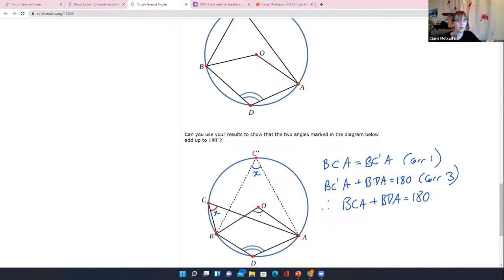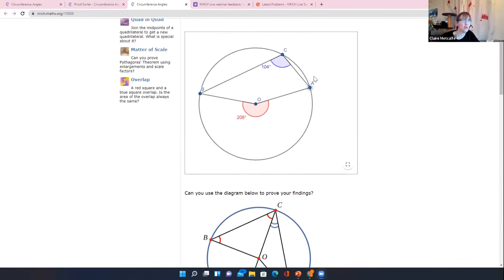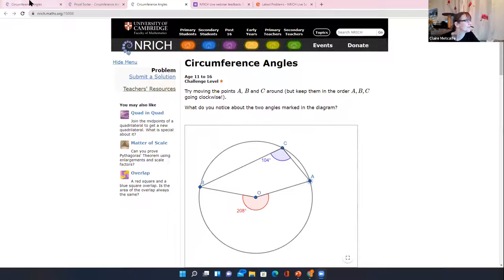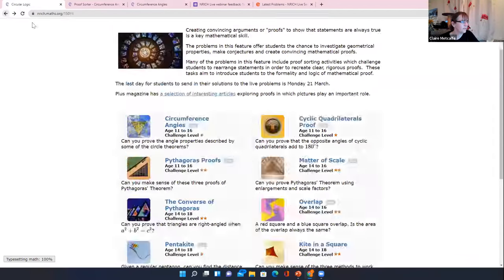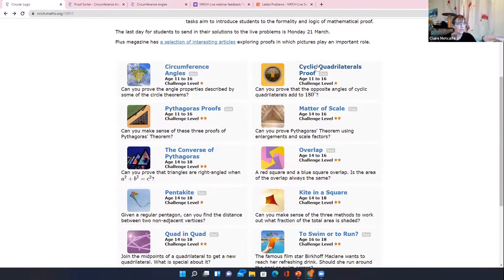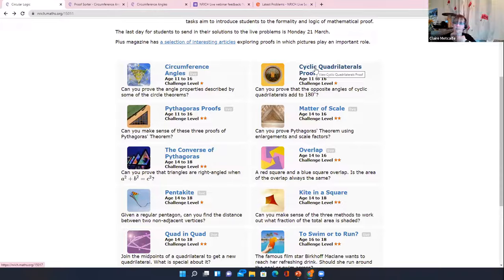That's the first problem we wanted to talk about. It's a really nice one because you get all these extra circle theorems for free — the mathematician in me likes getting lots of results for very little work. In 'Cyclic Quadrilaterals Proof' there's an alternative proof of the cyclic quadrilateral result, very similar to the angle in a semicircle proof we just looked at. Next, let's look at Pythagoras.